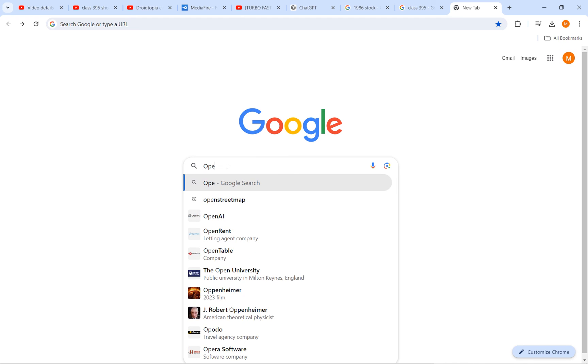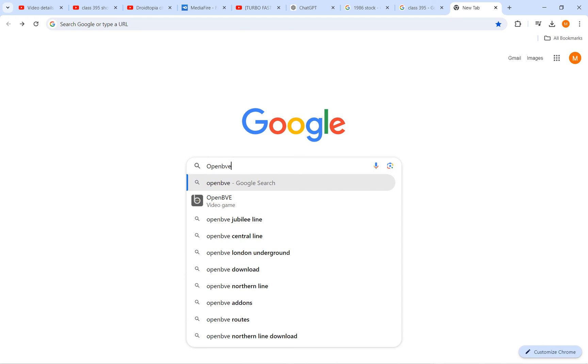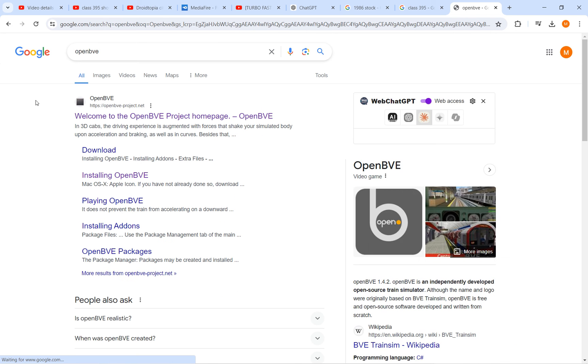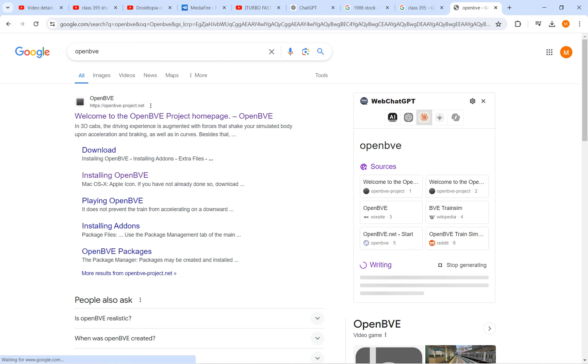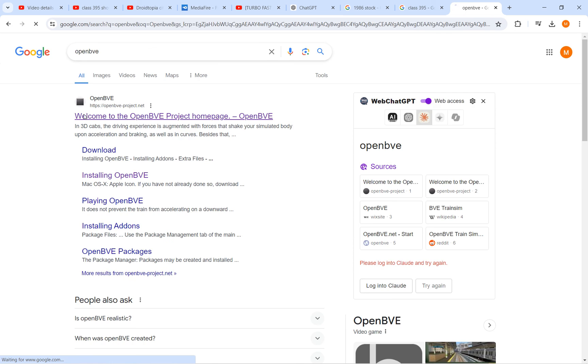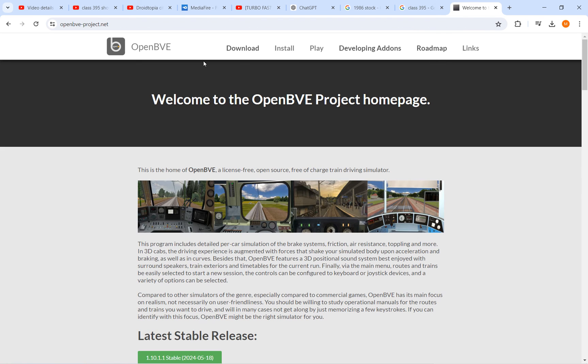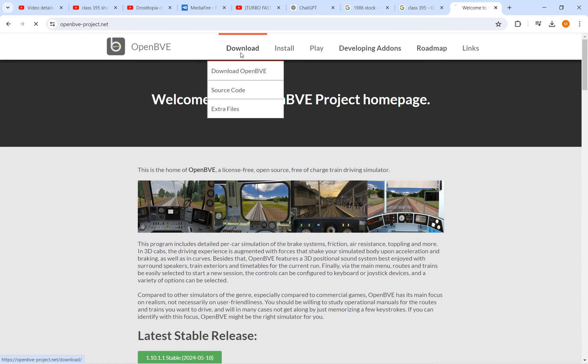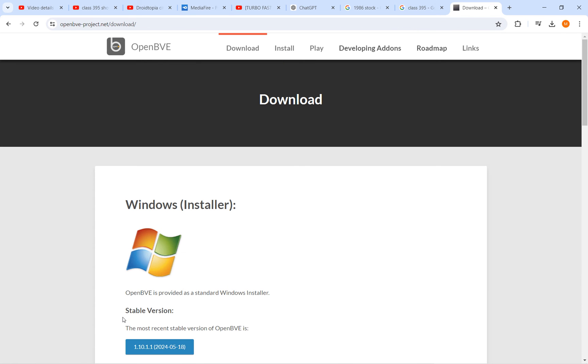First go to OpenBVE, type OpenBVE. Then you go to the first link, click download OpenBVE.